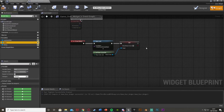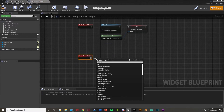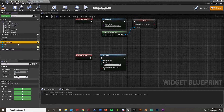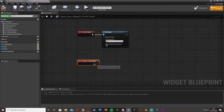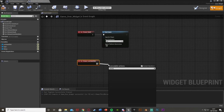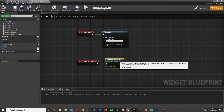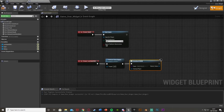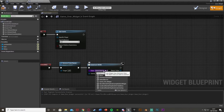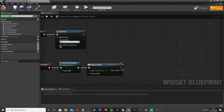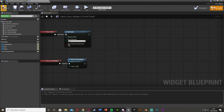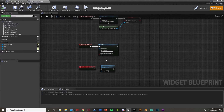Now select the quit button, add an on clicked event, drag out and simply add quit game — that's all it takes. For the main menu button, on clicked drag out and use remove from parent, which takes the game over widget off the screen, then create a new widget for your main menu and add it to viewport. I don't have a main menu built yet, so I'll remove those nodes, but that's the process. Alternatively if your main menu is in a different level, just use open level and write your main menu level name.